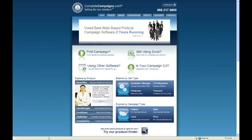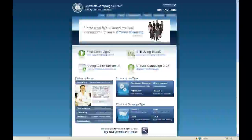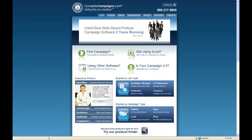I'd like to welcome everyone to our webinar today. Let's get started — it's officially 10 a.m. Pacific Time, 1 p.m. Eastern Time. My name is Julie, and I work on the support team here at Complete Campaigns.